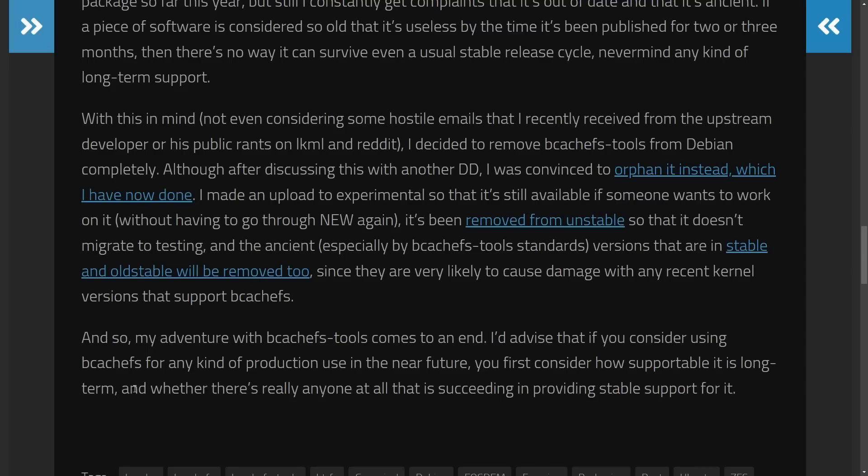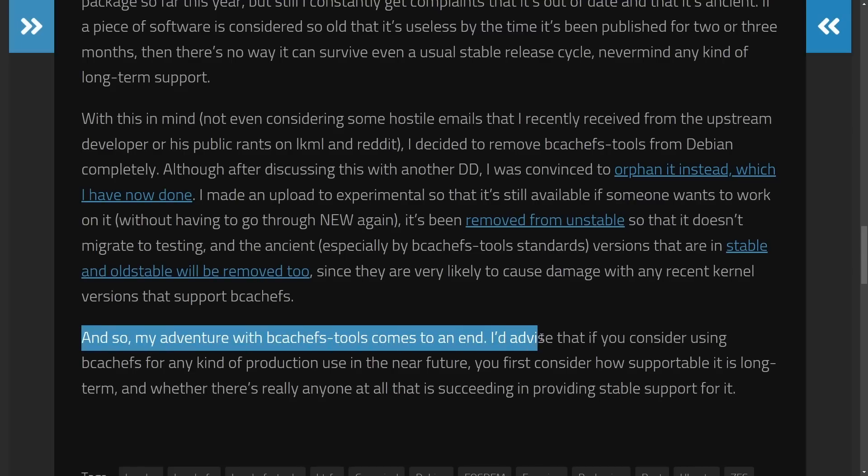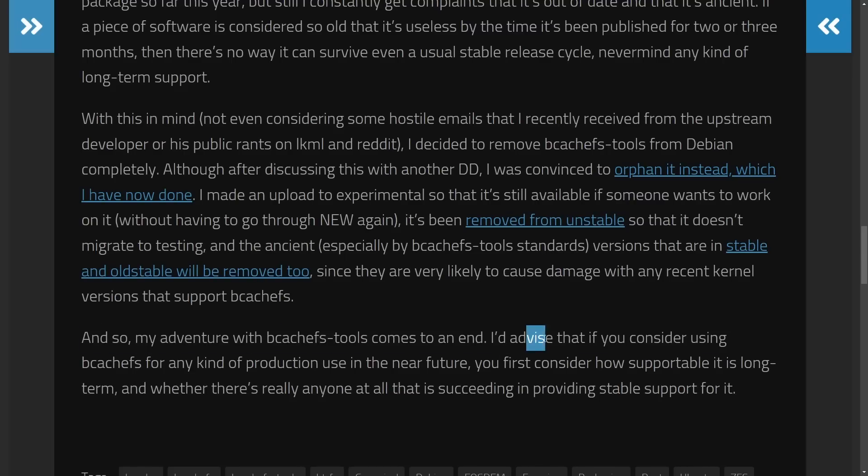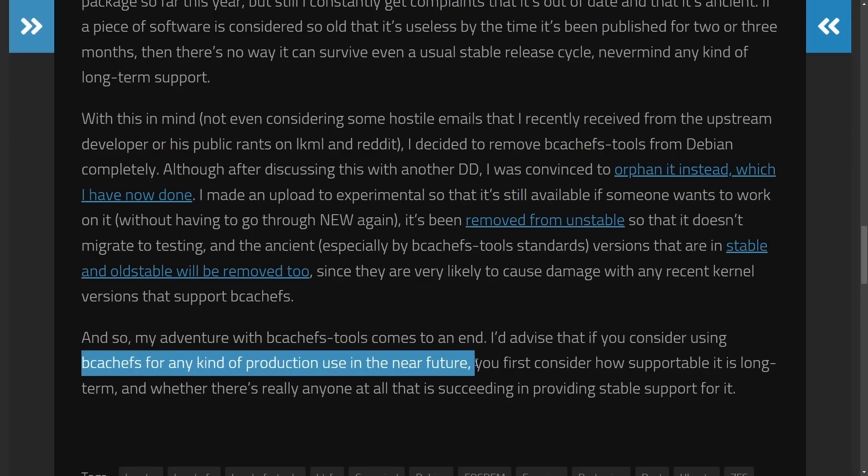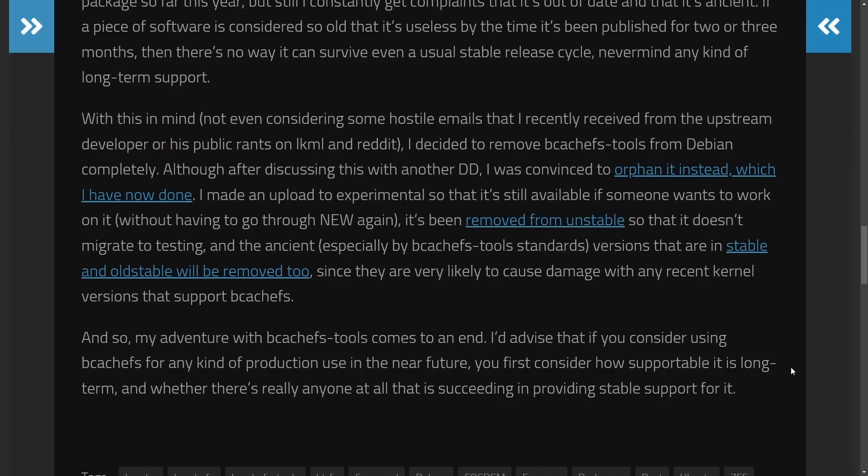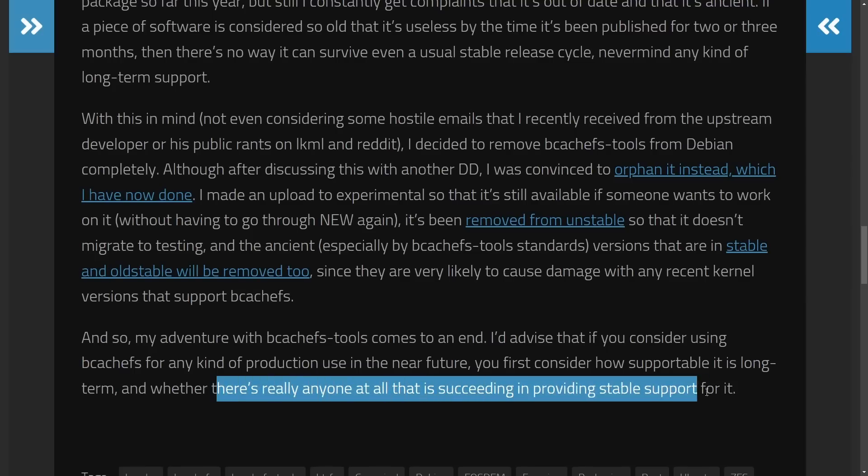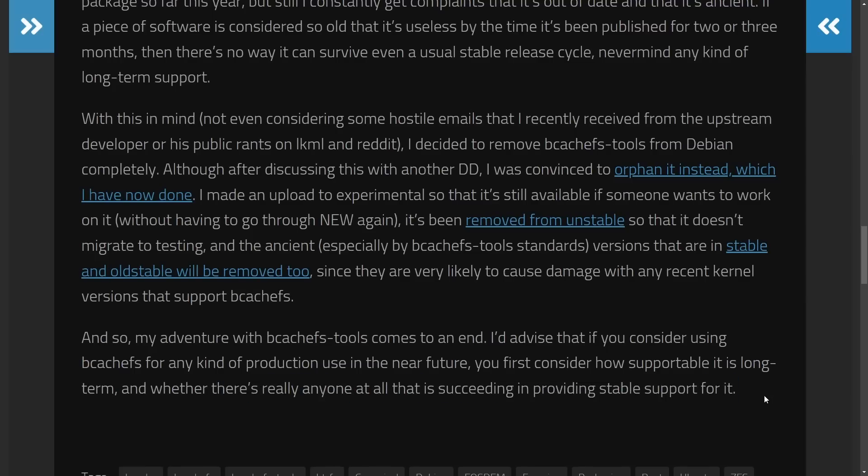At the end, Jonathan says, and so my venture with BcacheFS tools comes to an end. I'd advise you that if you consider using BcacheFS for any kind of production use in the near future, you should first consider how supportable it is long term and whether there's really anyone at all that is succeeding in providing a stable support for it. What a blow after the email chain with Linus to BcacheFS.